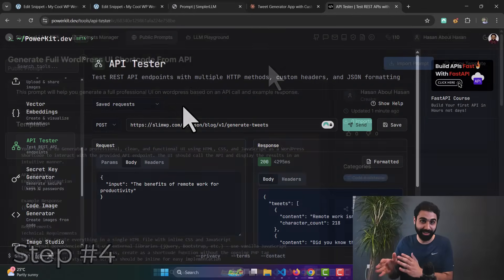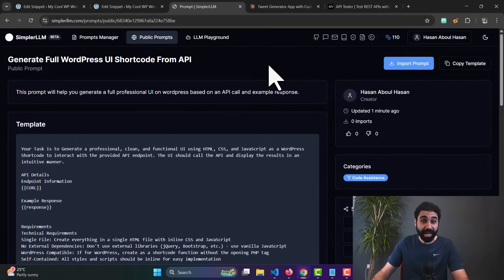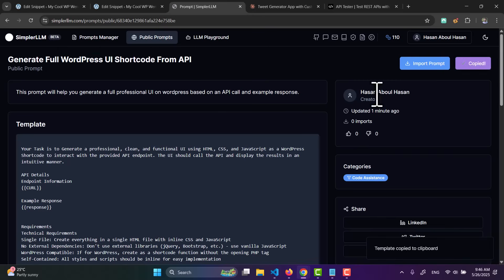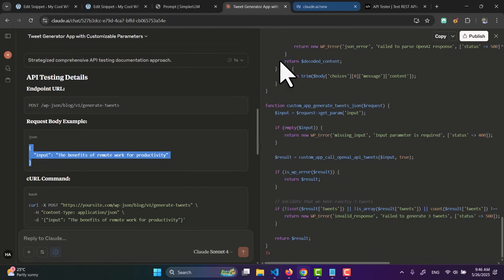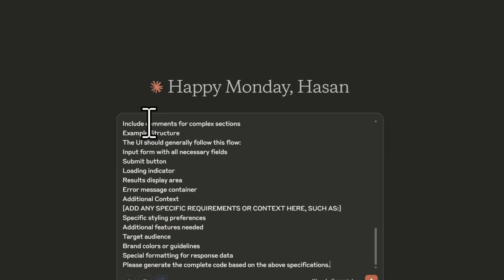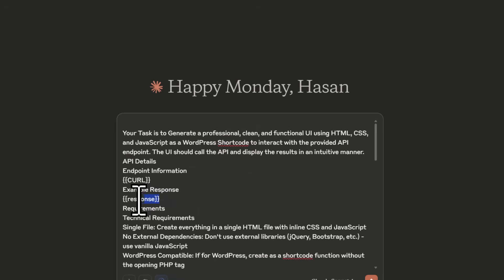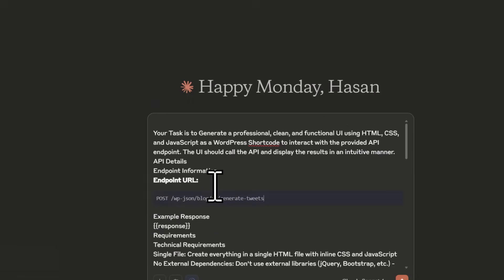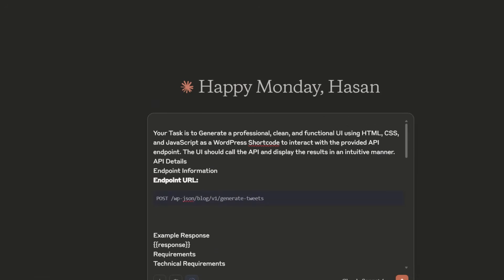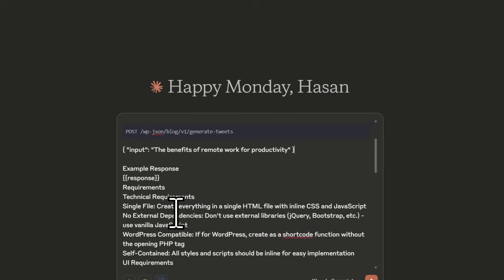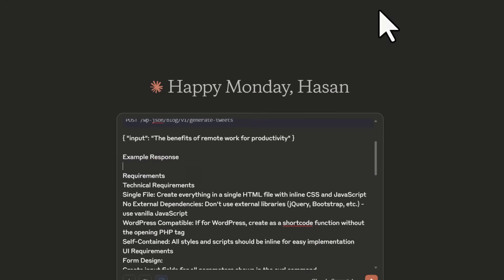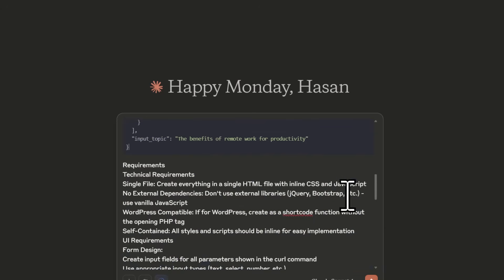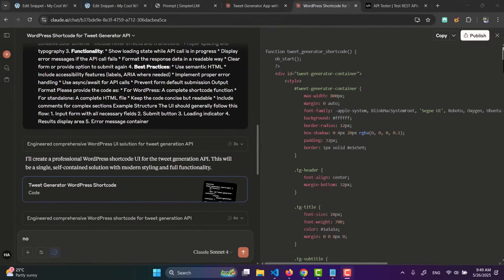Now go to step number four and build the UI. Use the second power prompt — go to the link in the description and find the prompt called Generate Full WordPress UI Shortcode. Copy it, open a new Claude chat, and paste the prompt. You will see two inputs: the response and the curl. Copy the endpoint URL, paste it, add some space, and paste the response body.